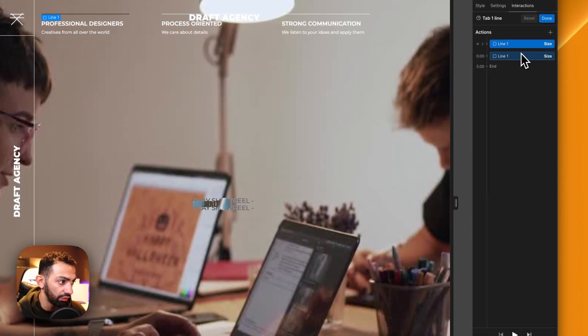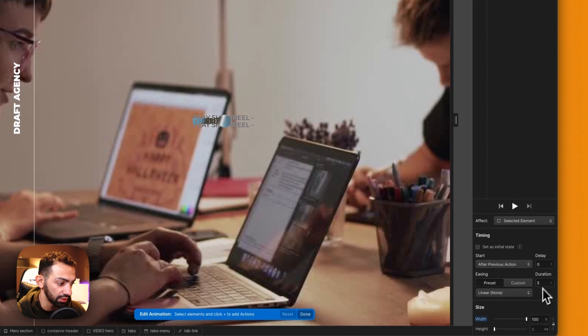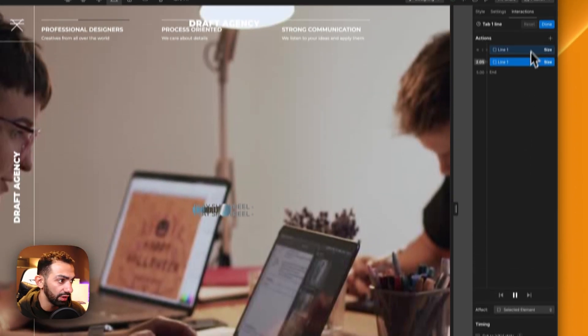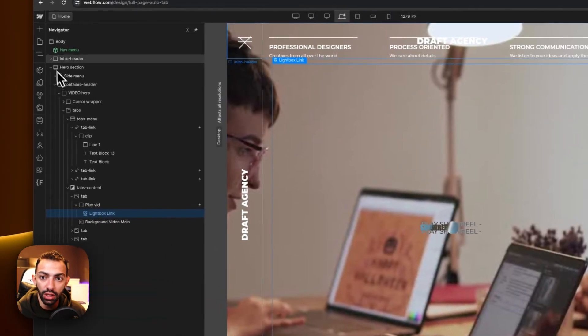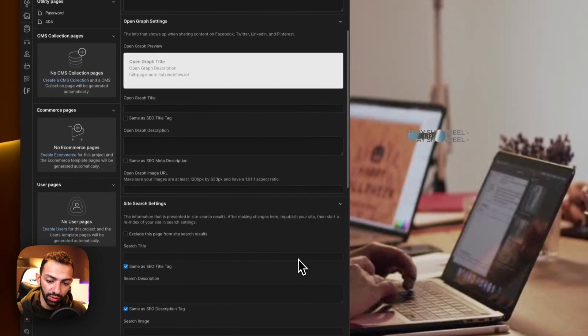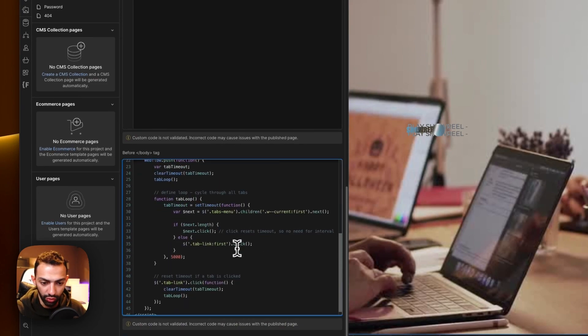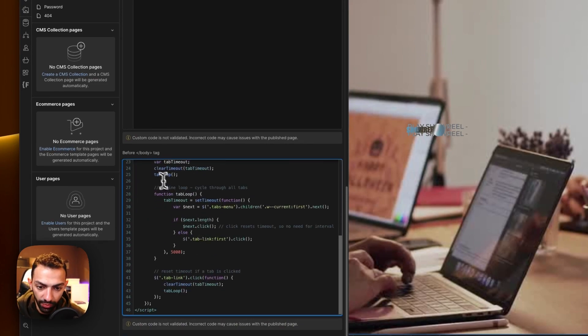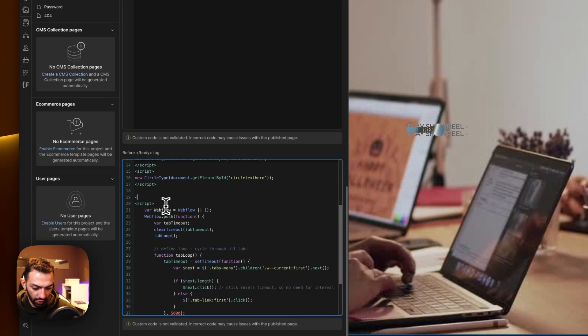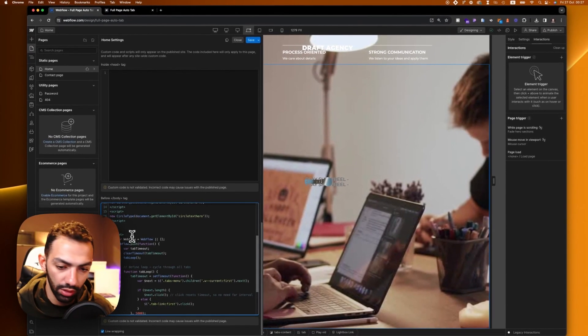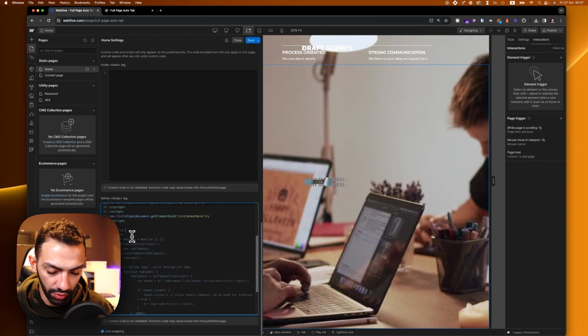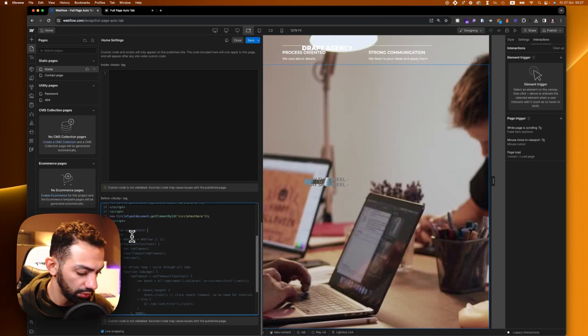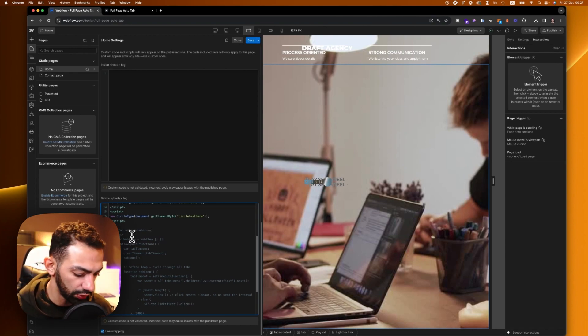The line grows in size for a duration of five seconds. Simultaneously, I'm using this custom code which I'm going to leave for you in the description, or you can clone this and find the custom code here. This custom code starts from here, so we can come in and say 'tab auto rotator' and then comment it out.